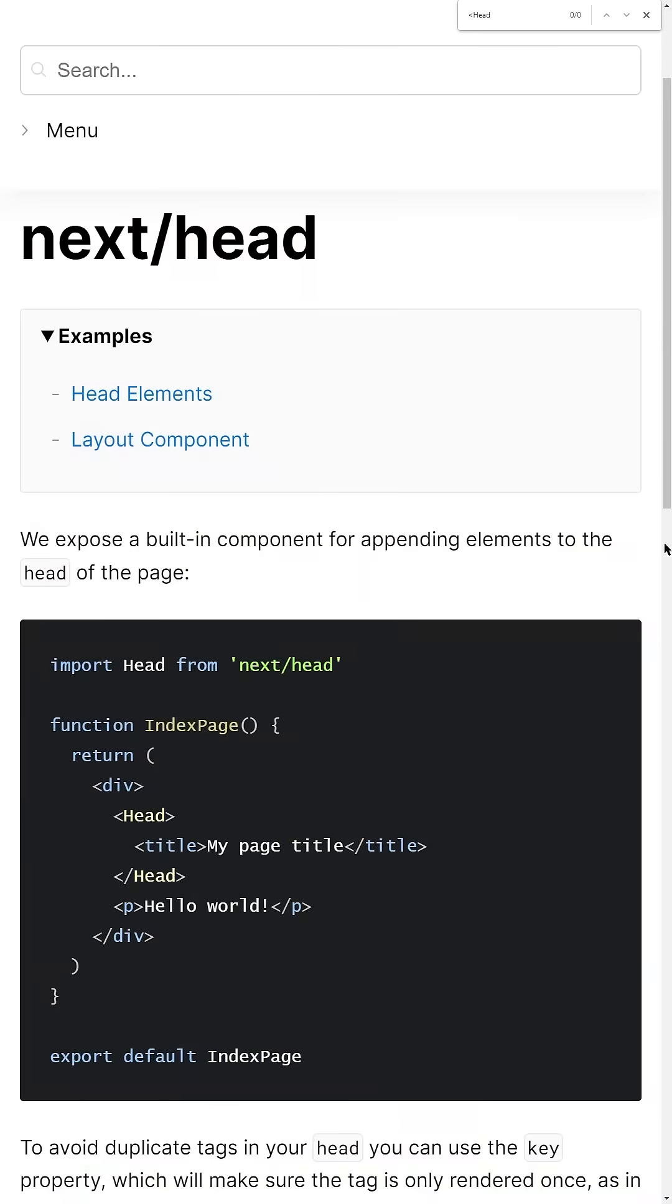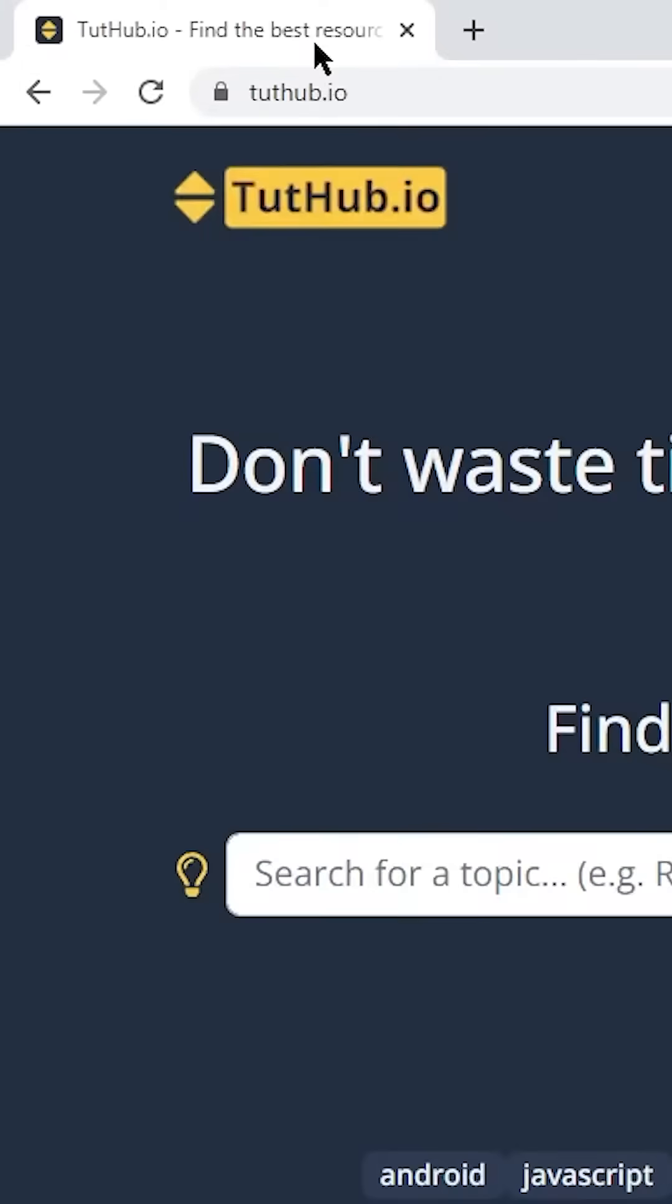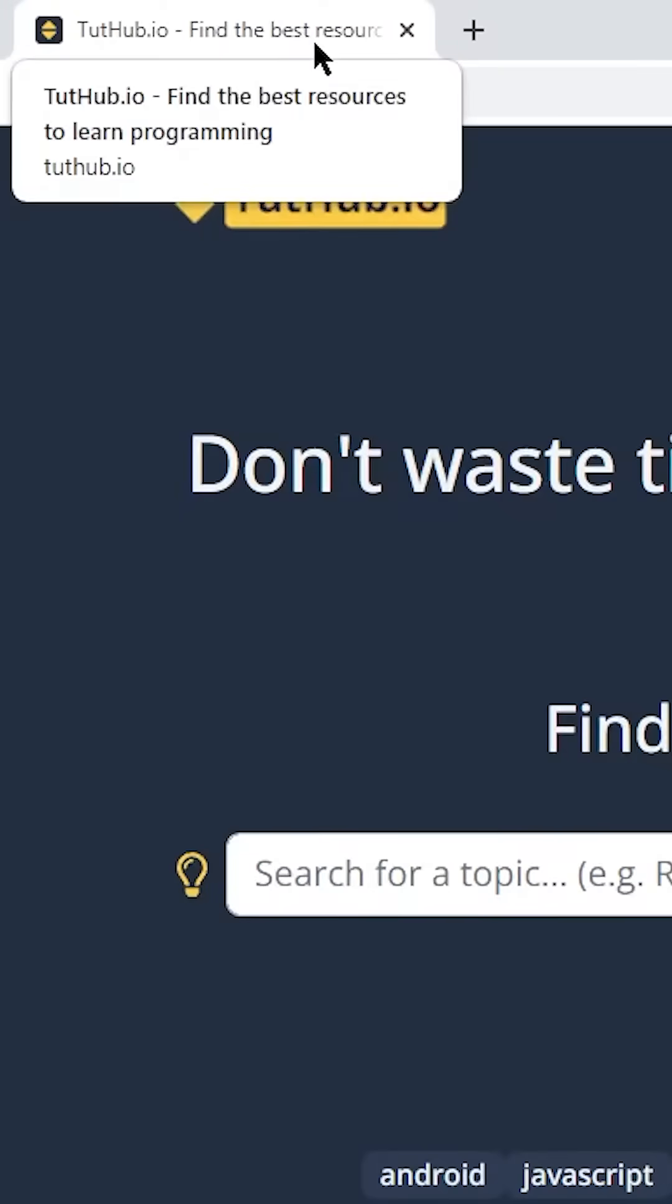Number three, we can easily add metadata to each individual page, like a title or a description using Next.js's head tag.